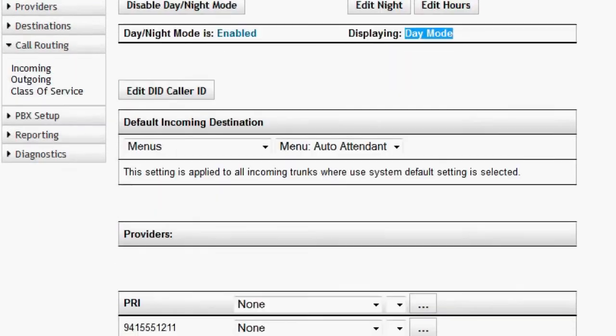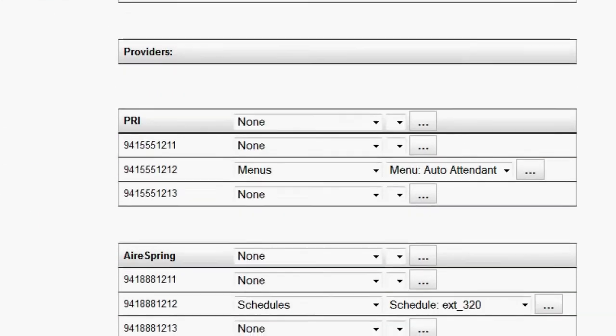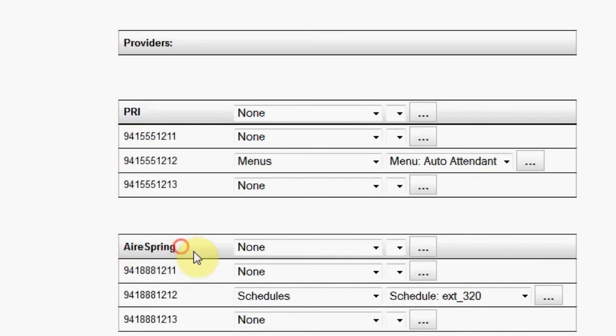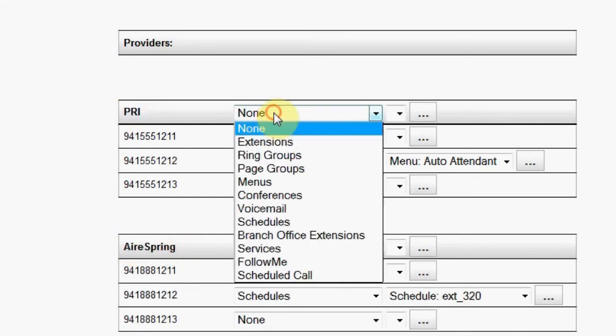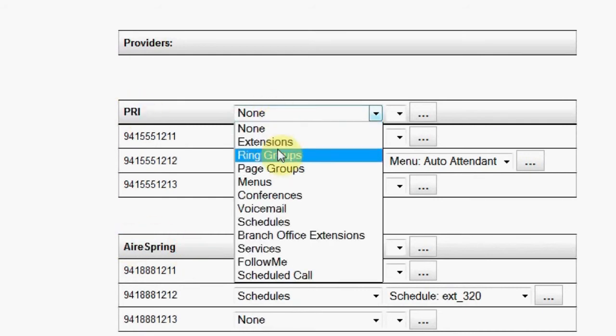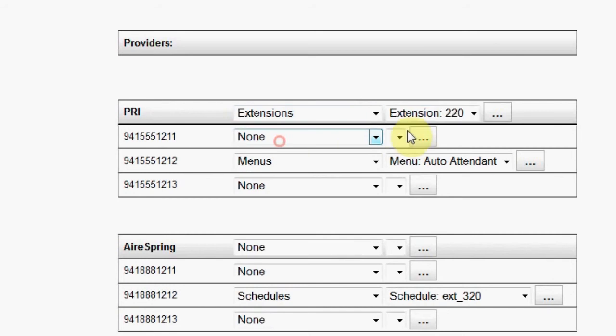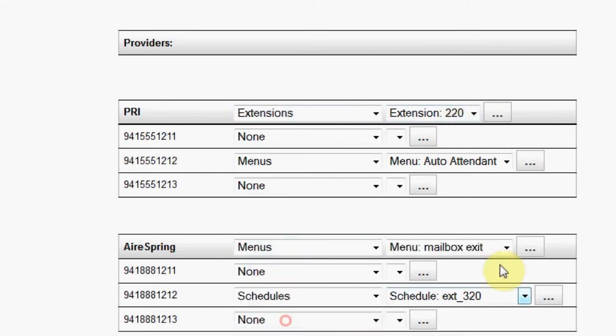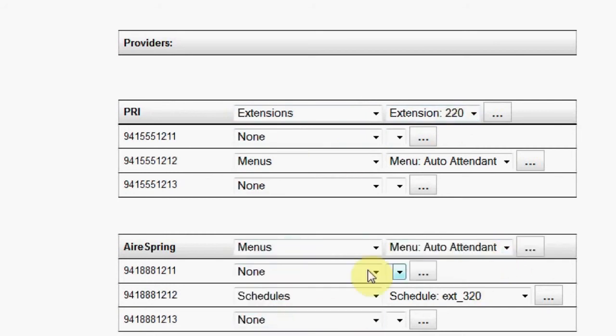Scroll down. Under Providers, notice that the providers that we have programmed in previous sessions are in those listed. You can select a specific default destination for each provider in that provider's header. Under each provider are any DID numbers that are associated to that provider.